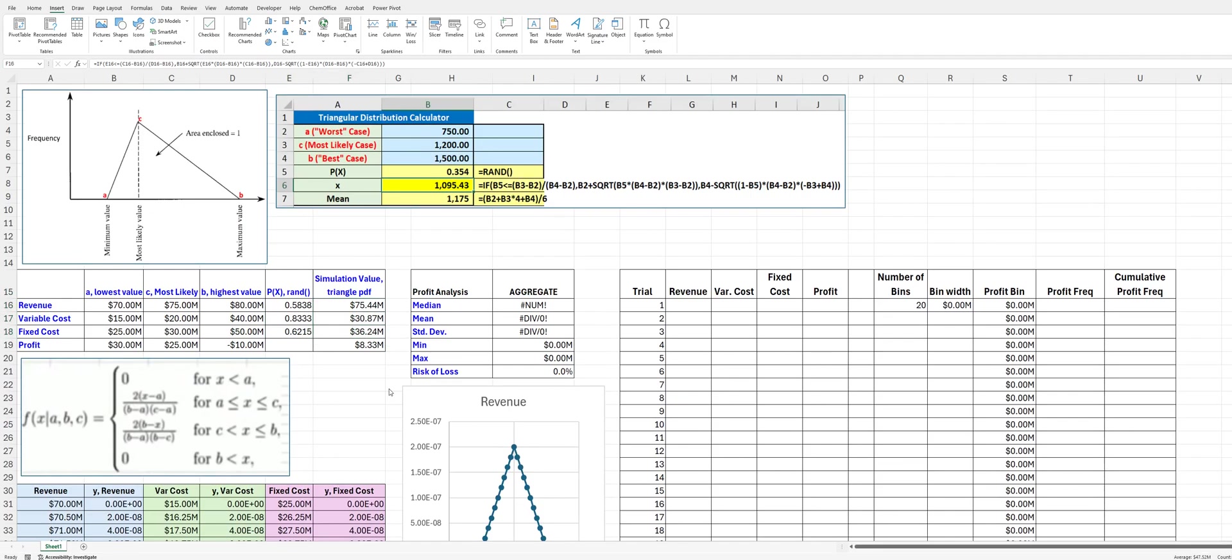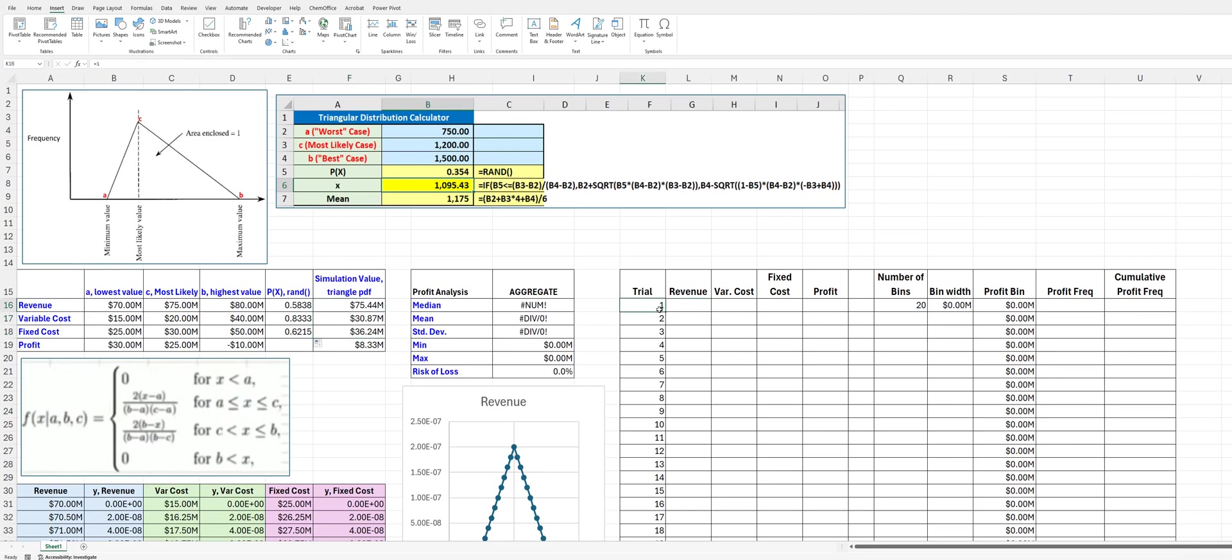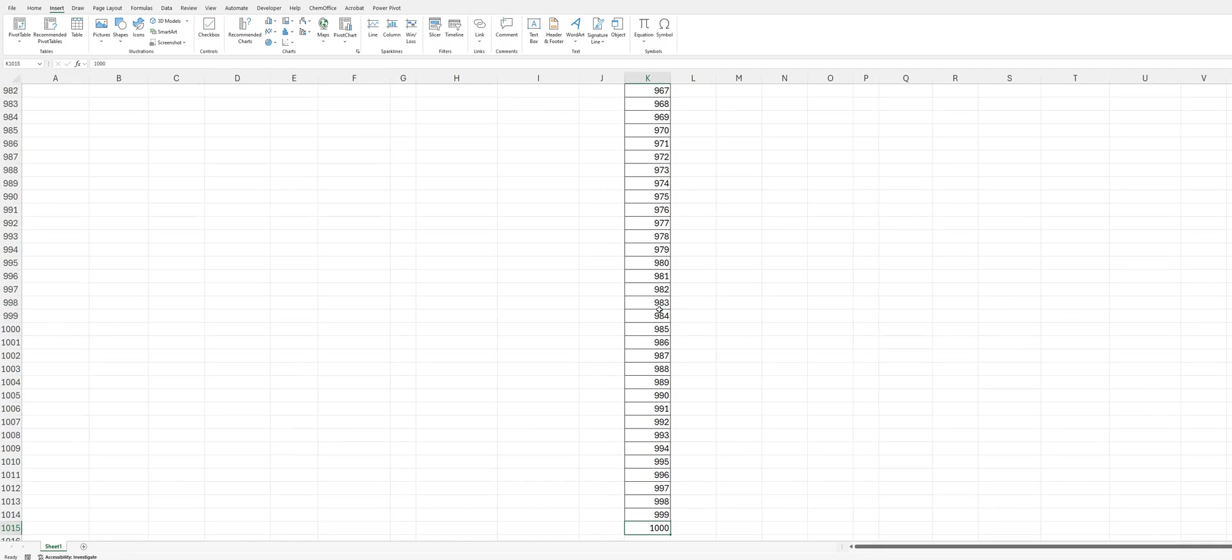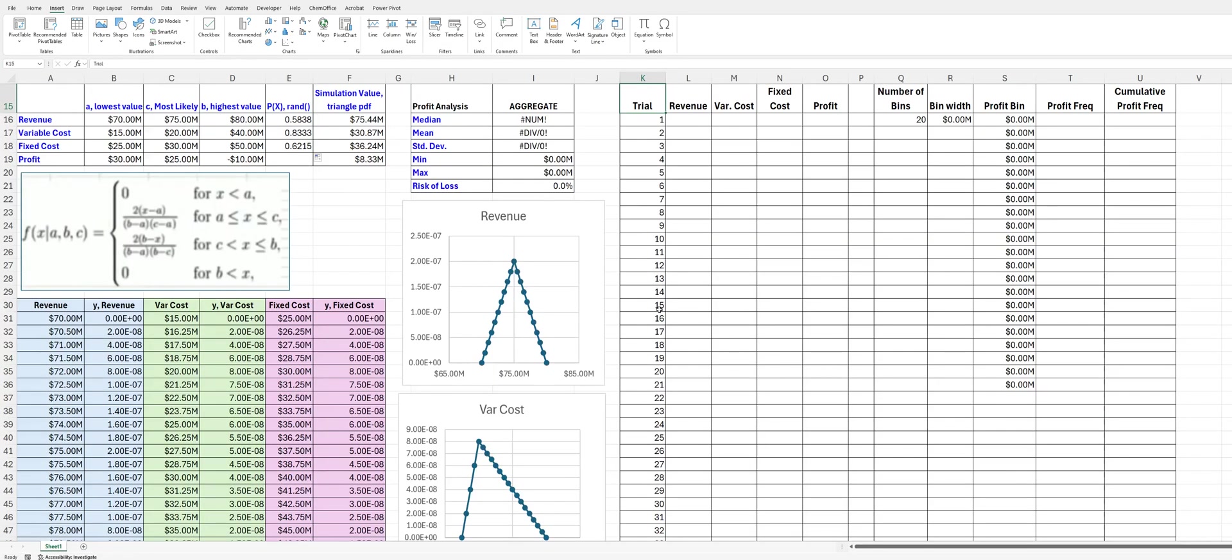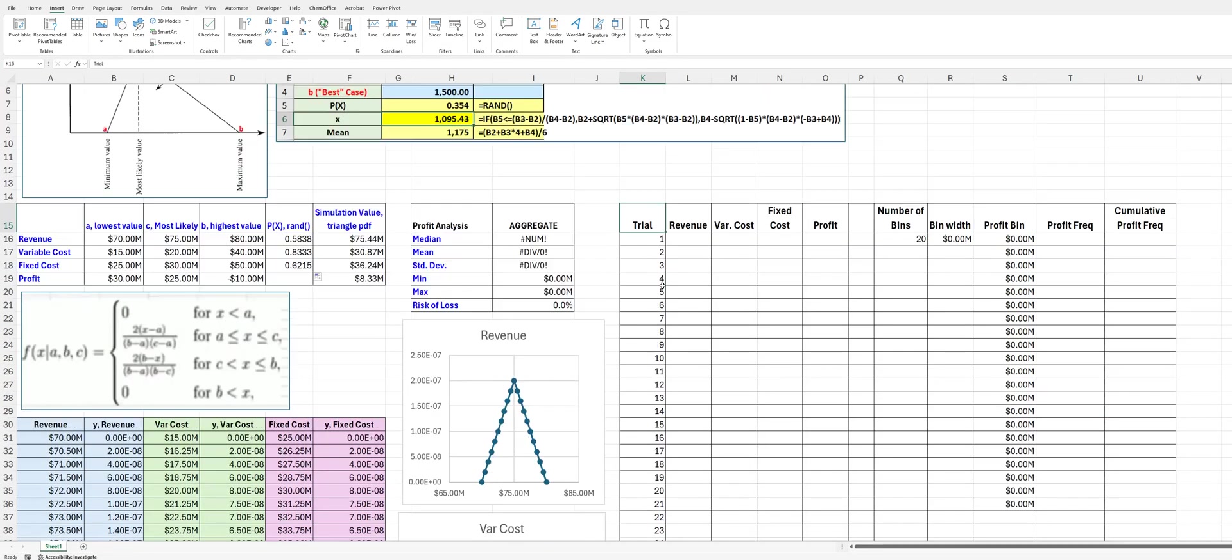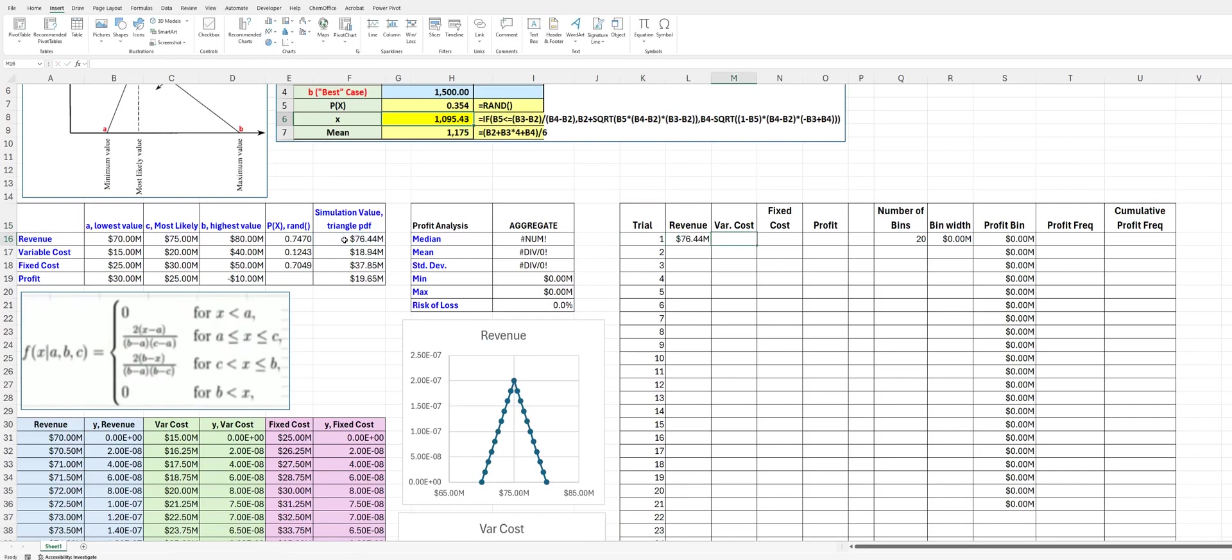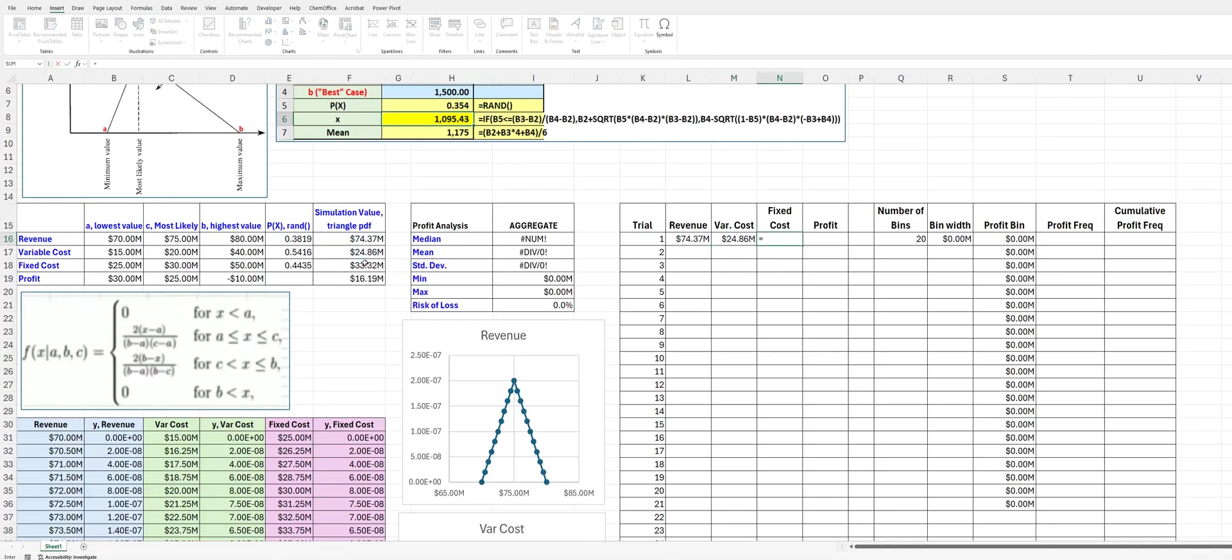Now, again, with the Monte Carlo simulation, what we would like to do is do this, in our case, we're going to do this a thousand times. And so if you neglect some of this intermediate stuff that I've got here, we're going to move over to this table where I've set up our Monte Carlo simulation. Again, for a thousand different calculations. And we are going to pull over the revenue, the variable cost, the fixed cost, and the profit.